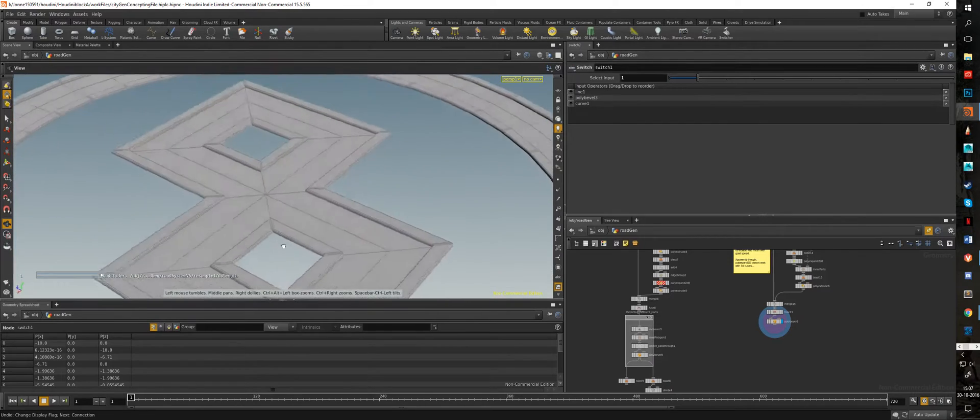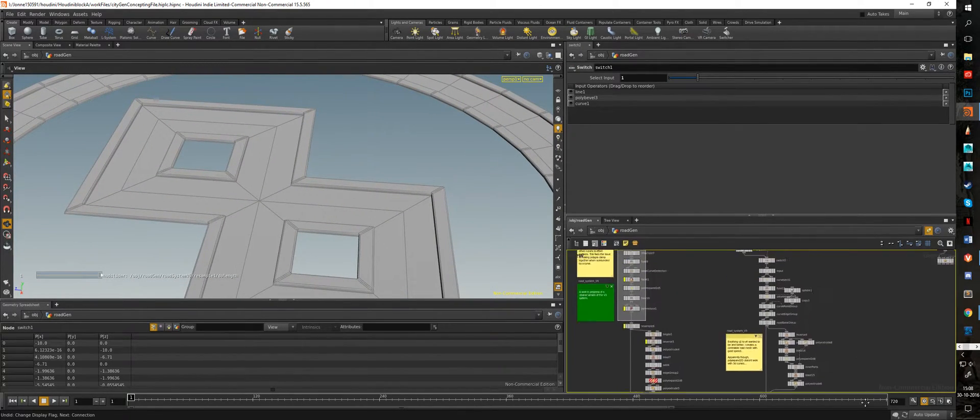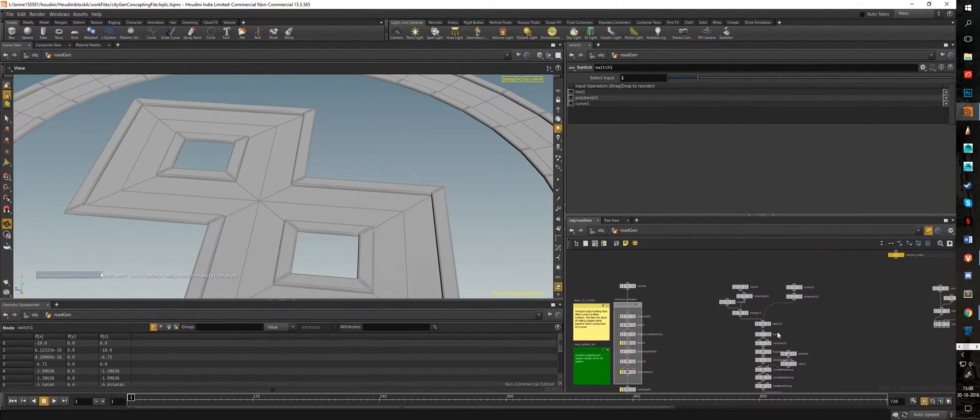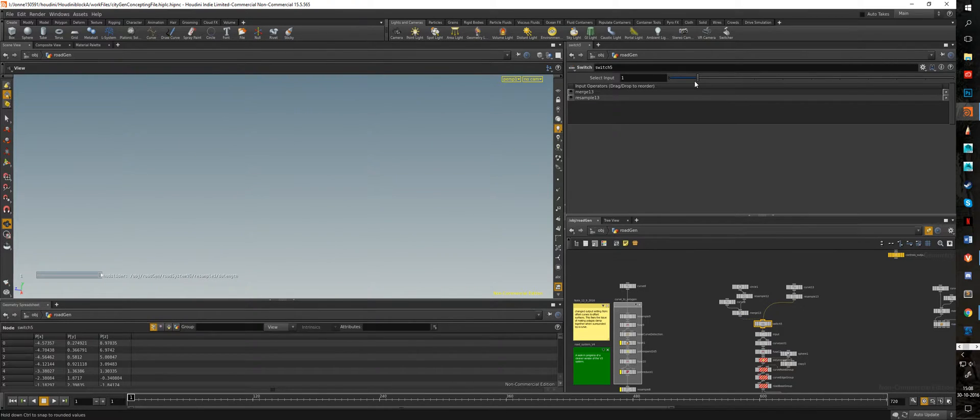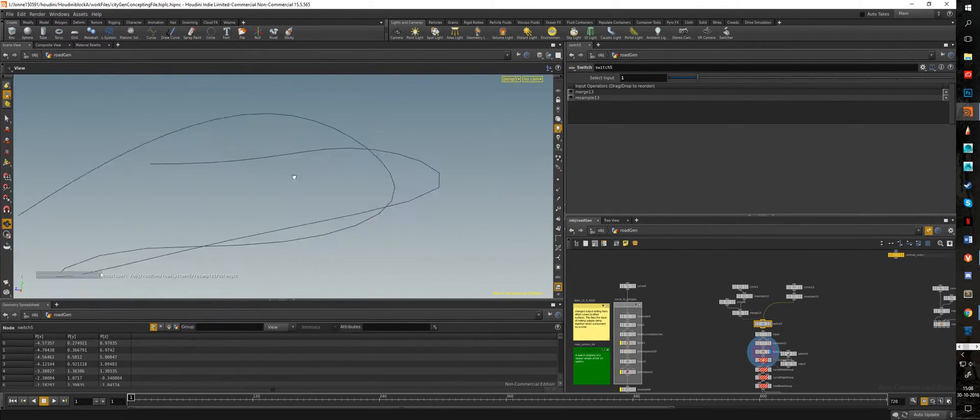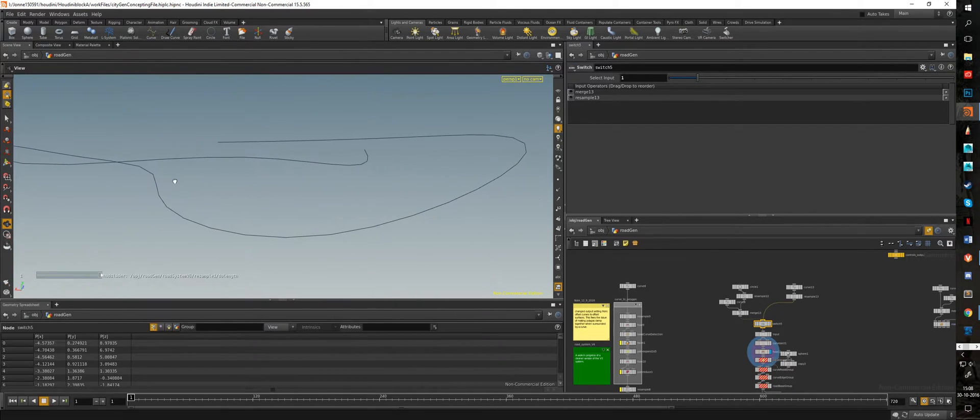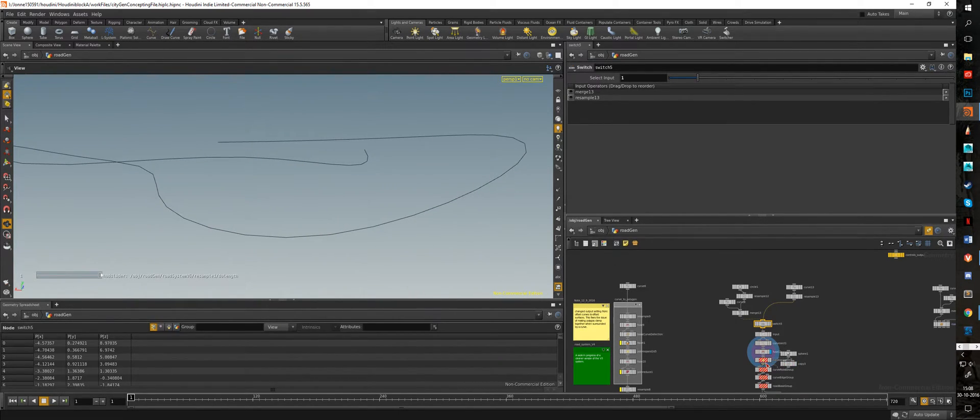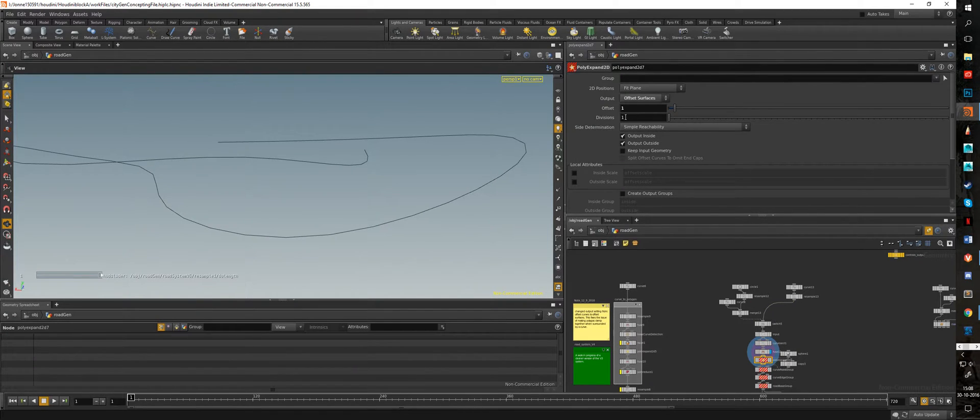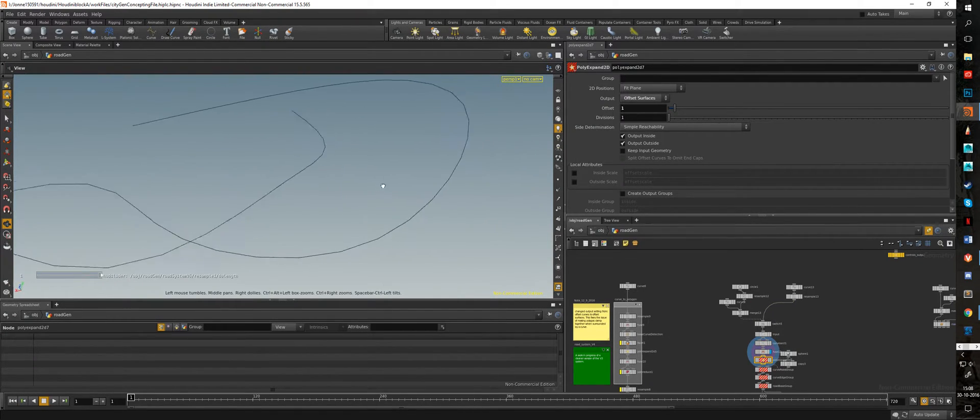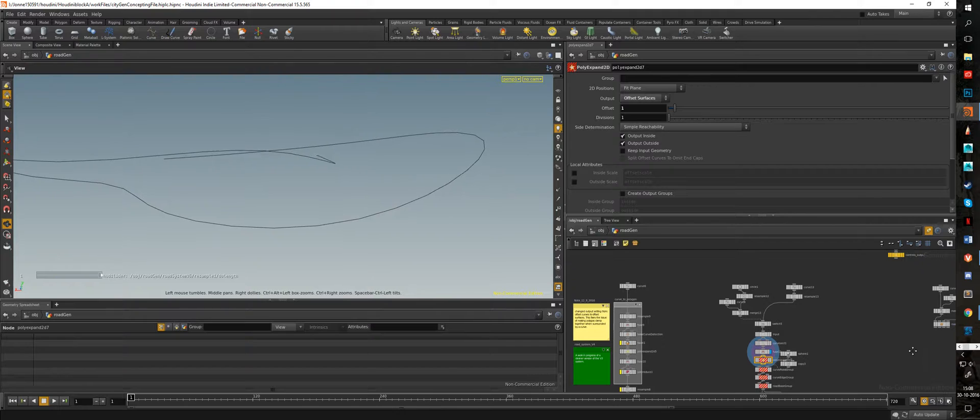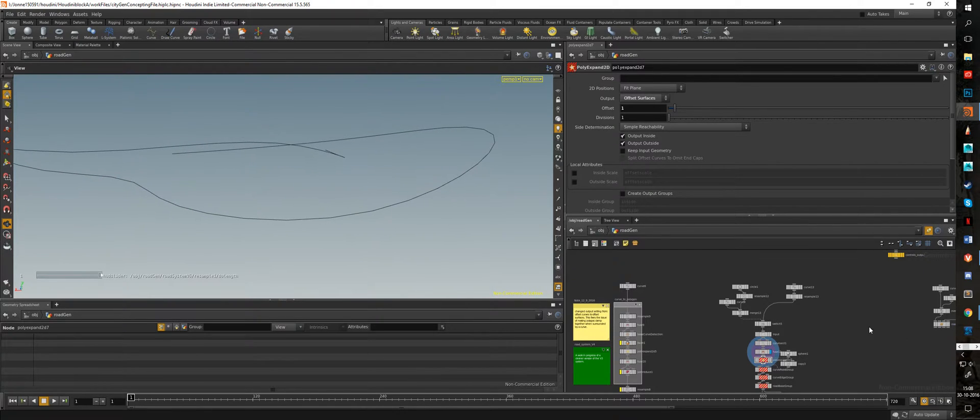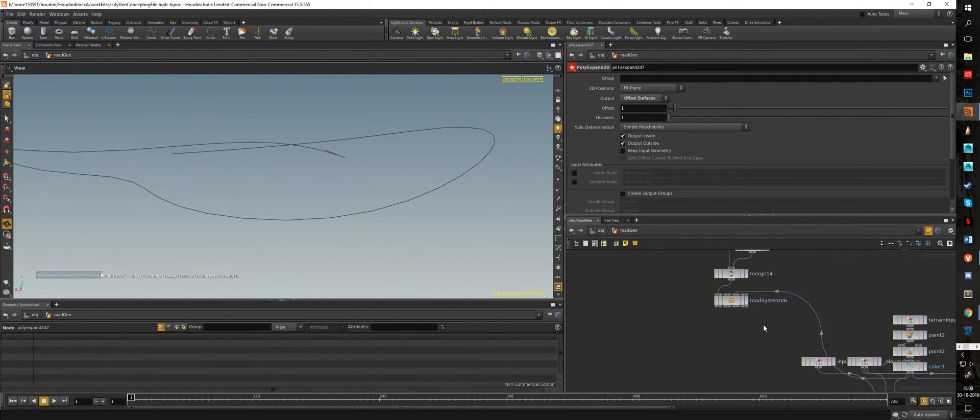This works pretty well, that's what I thought at first. When you input a 3D curve it basically breaks the system. As you can see here I inputted a 3D curve. It's called the polyexpand 2D, it does not work in 3D sadly enough, so I had to move on to a new iteration which I did in v6.